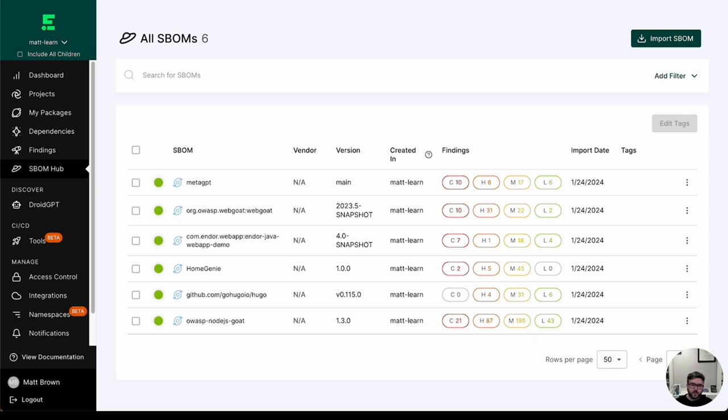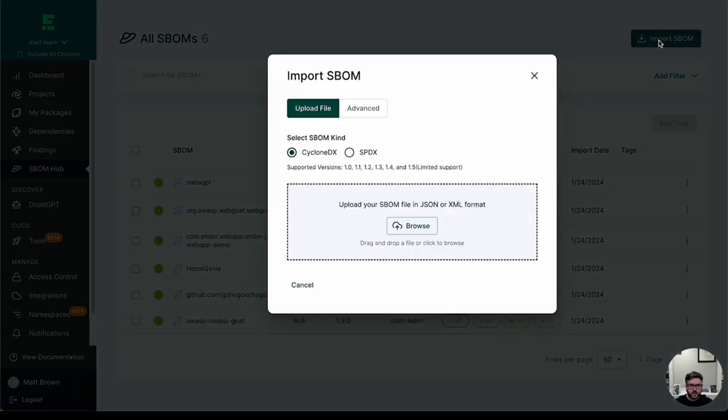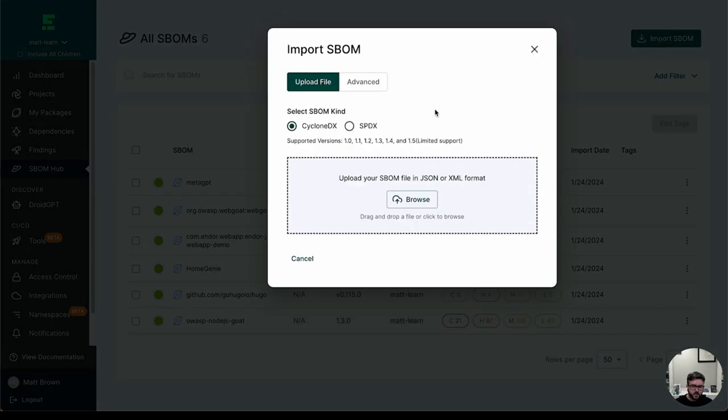So pretty simple, really. I'm just in the Endor UI. I go to SBOM hub. As you can see here, there's import SBOM. A couple of different ways you can do this in a couple of different formats. It supports CycloneDX and SPDX.